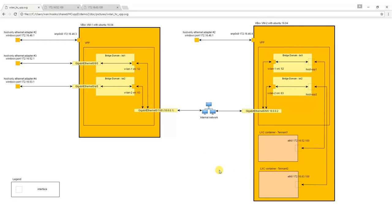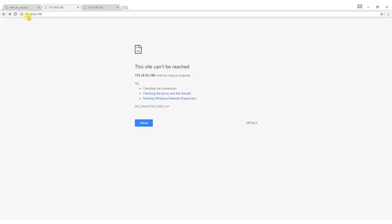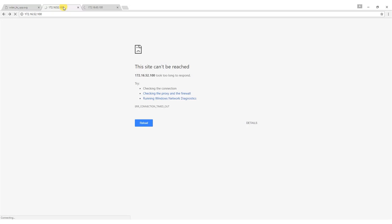We can now see that before the configuration we are not able to access web pages located at containers IP addresses 172.16.52.100 and 172.16.63.100.